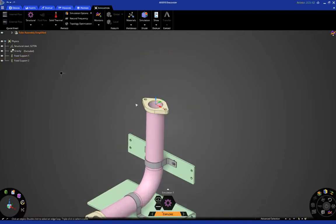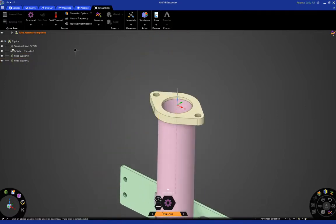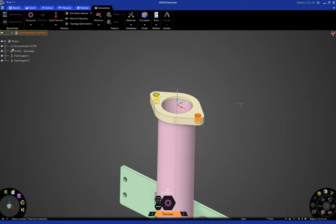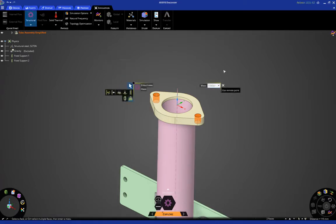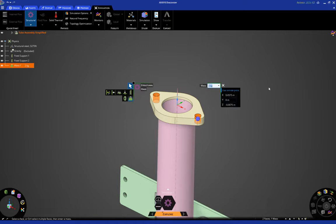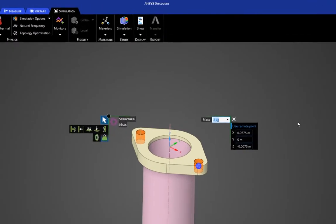Okay, the next thing we want to do is control select these two faces and then apply a mass. Okay, so we're going to use a value of two kilograms, but we're also going to use a remote point. So, here you can specify coordinates of where the centroid of this mass is going to be located based on the global coordinate system.